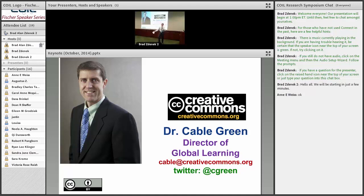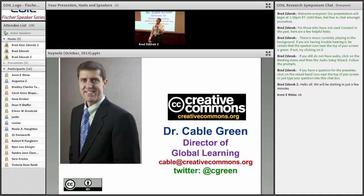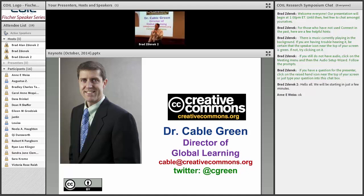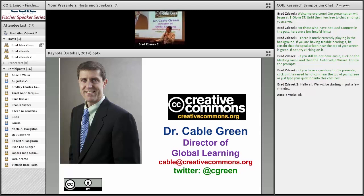It's my pleasure to introduce Dr. Cable Green, who is the current Director of Global Learning at the Creative Commons. I've had the pleasure of watching some of his presentations over the past years, and he is one of the leading authorities on open educational resources and the ways in which they can be used to educate the world. So with that, it's my pleasure to welcome Cable — I'll turn the floor over to you.